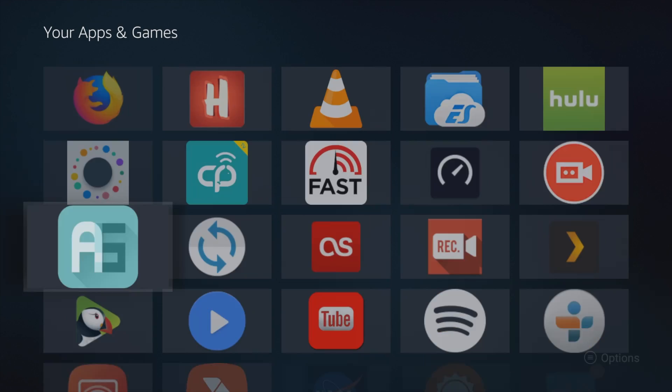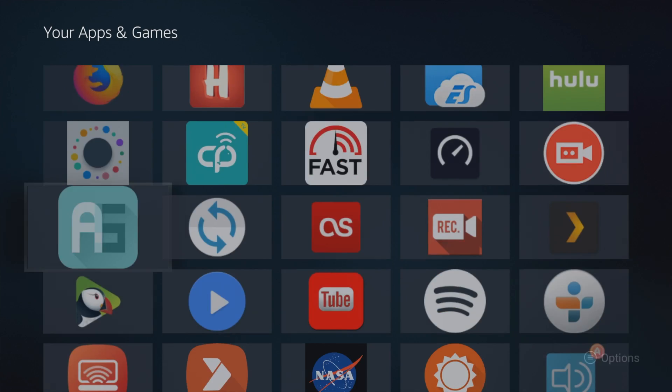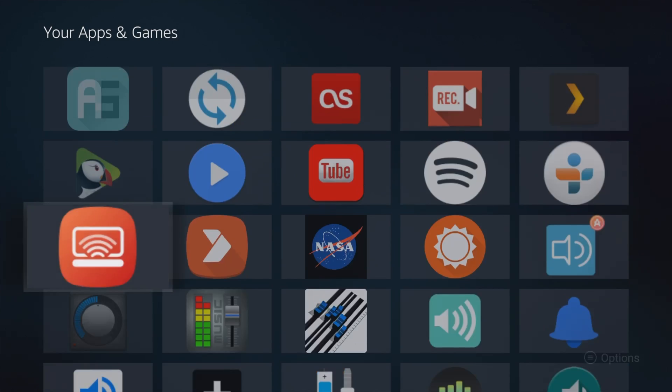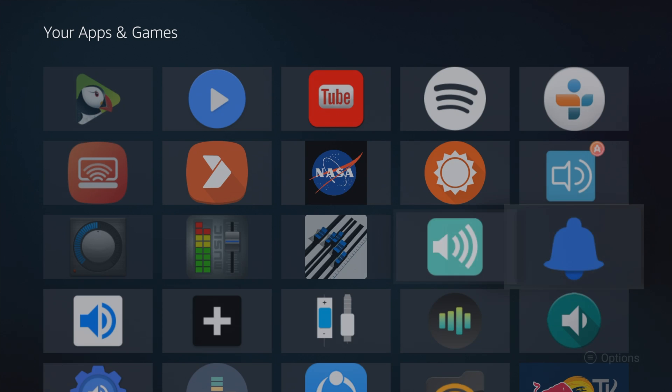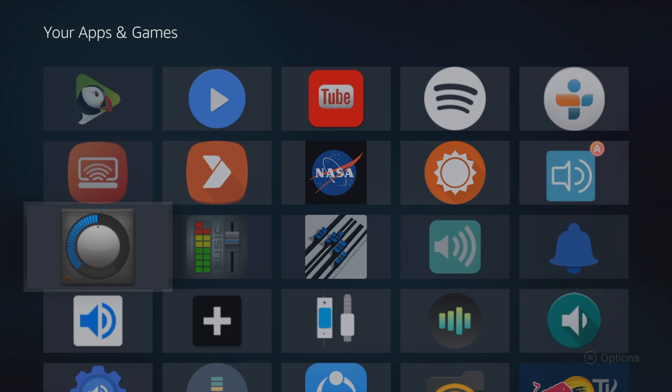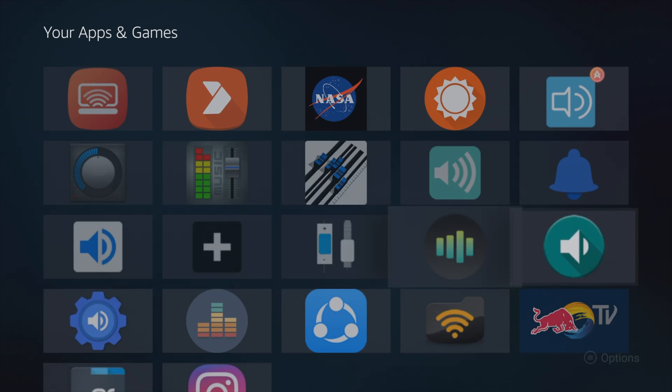So now that the AirPods are connected, we need to download an app that lets you manage the AirPods audio on the Fire TV stick. Out of the dozen apps that I tested, Precise Volume is one of the few apps that actually work with Fire TV stick.